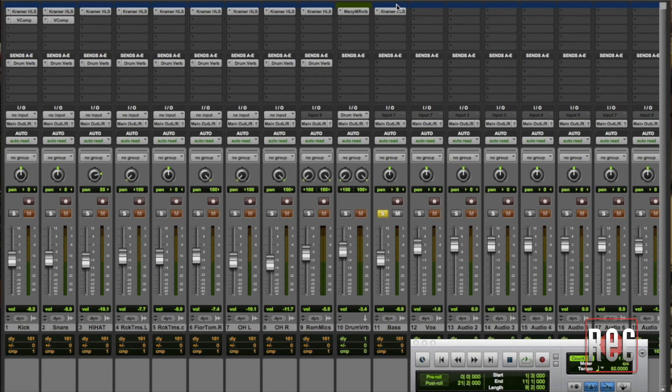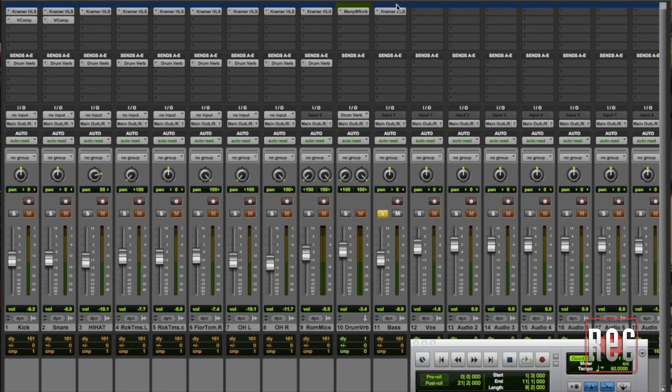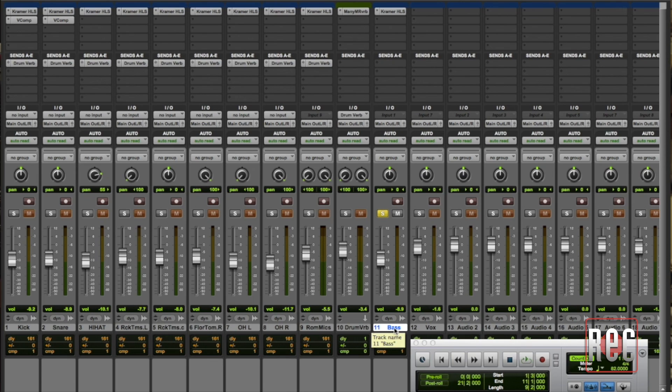Now even in the modern day of the DAW with all the great tools we have, not every processor has that ability to do parallel compression or parallel processing built in. And if there's a dynamics process that you want to use that doesn't have it you're going to have to do it the old-fashioned way the way I learned to do it back in the old analog days. And that's by cloning the track.